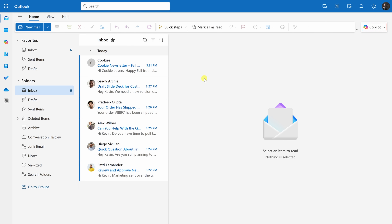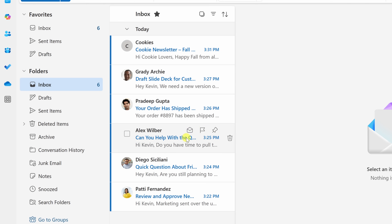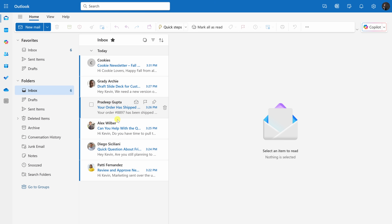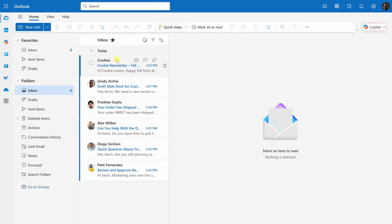Here I am in my Outlook inbox using Outlook on the web. If you're using the desktop app, no worries, the same system works there too. Now I have all these different emails in my inbox — some need a quick response, some will take longer, some can wait, and some are just noise. To organize all of this email, we're going to use a simple three-folder system.